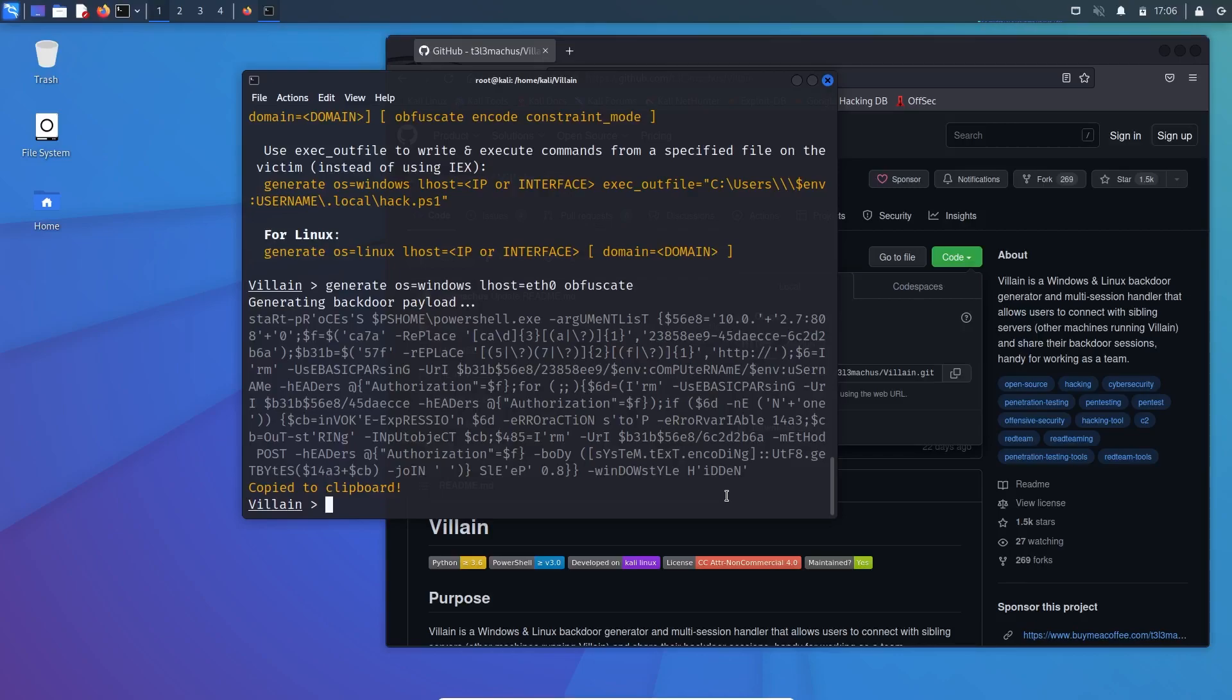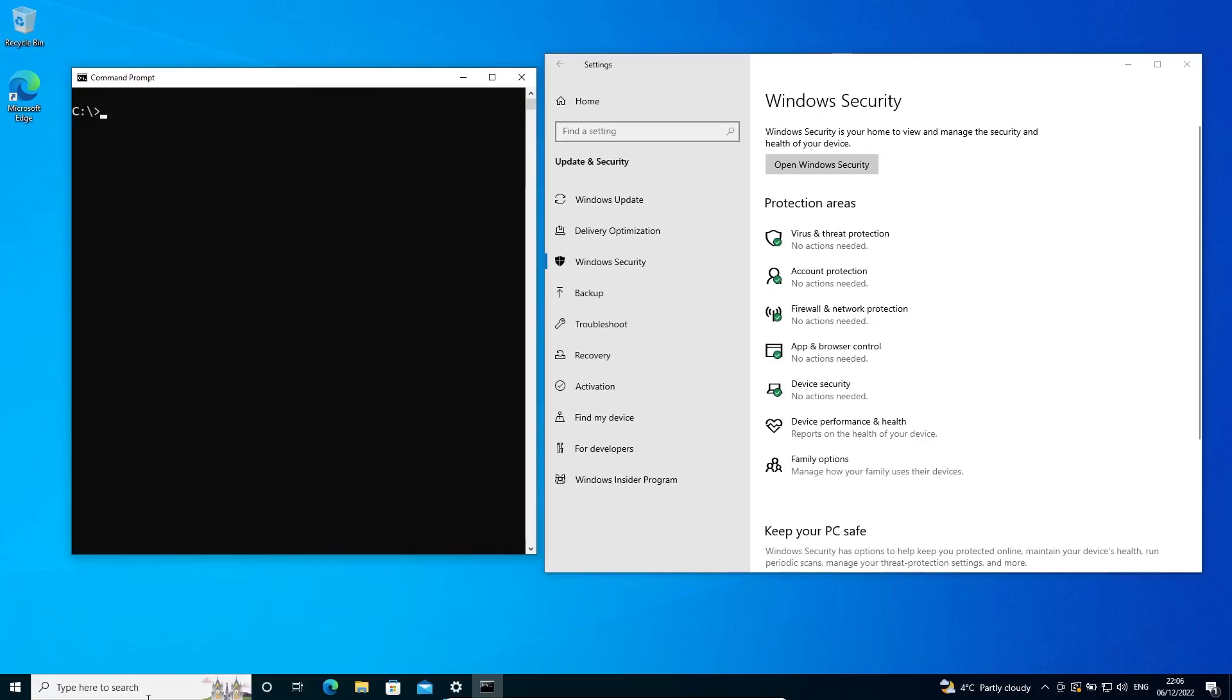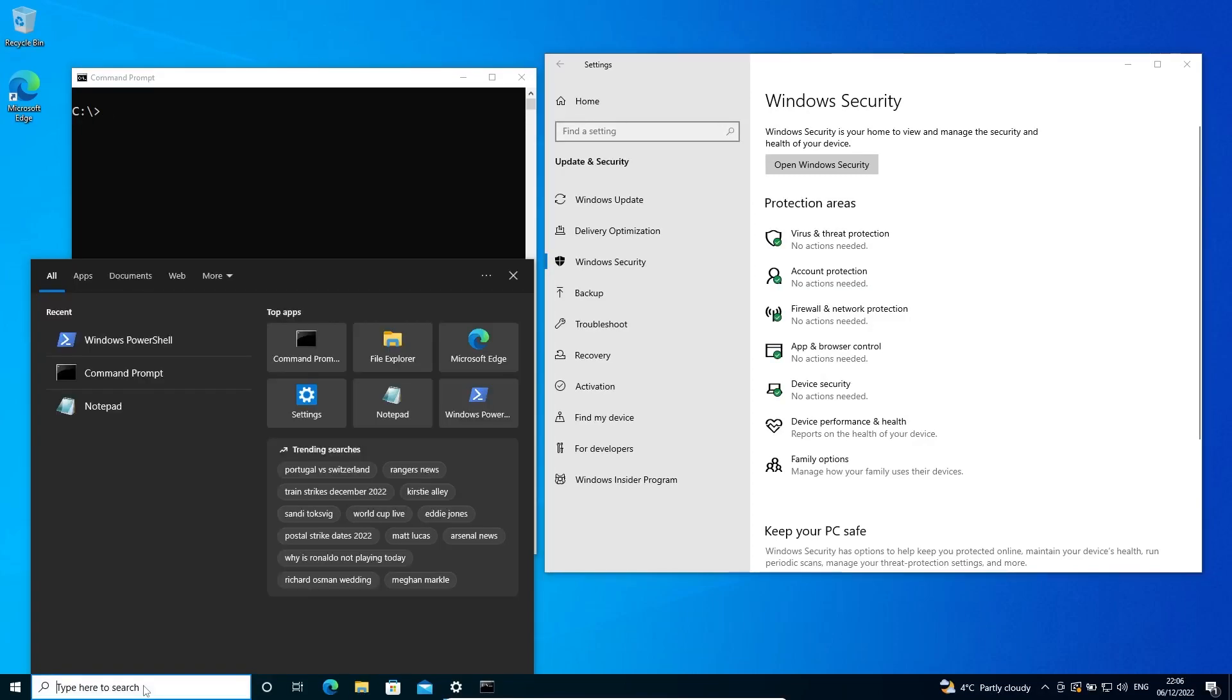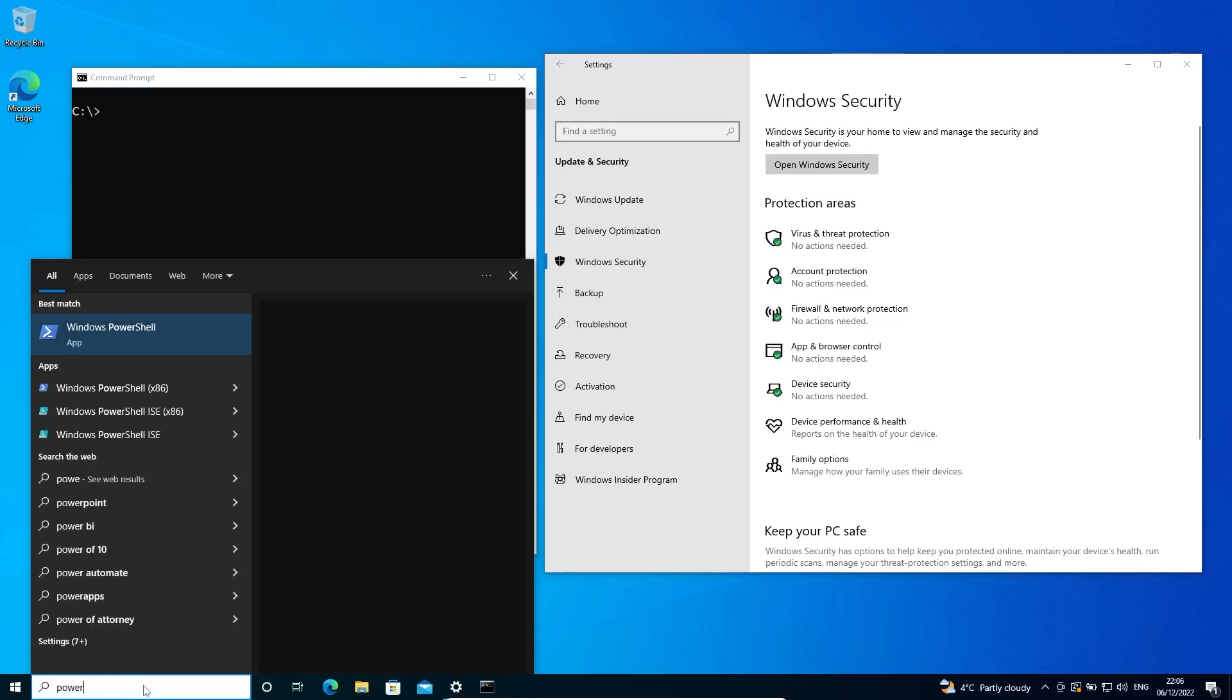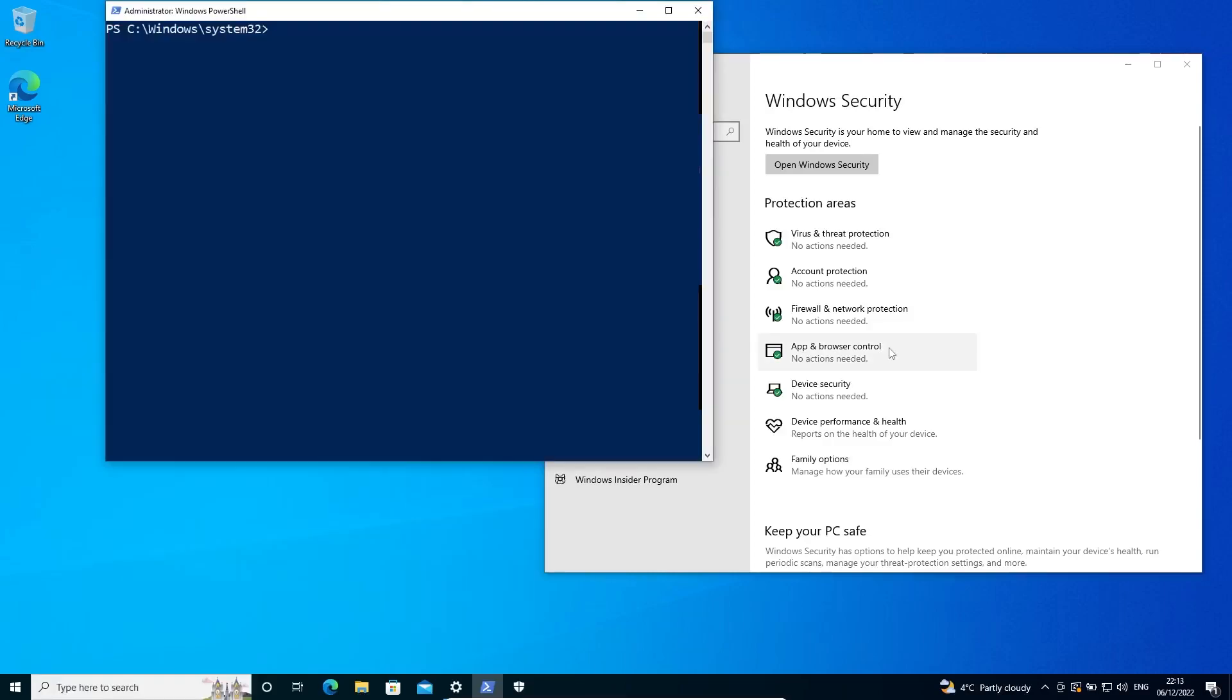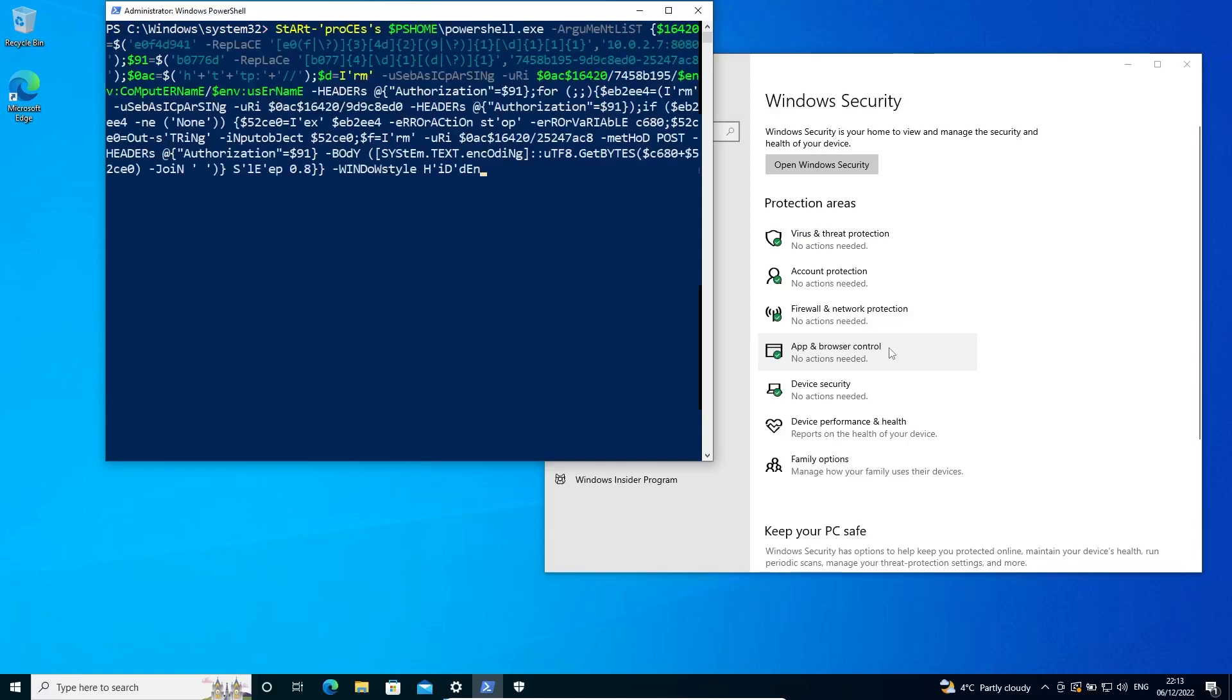And let's check first. So this payload is copied. Let's head over to Windows and PowerShell, run as administrator. Now paste using Control Shift V, the payload, and hit enter.